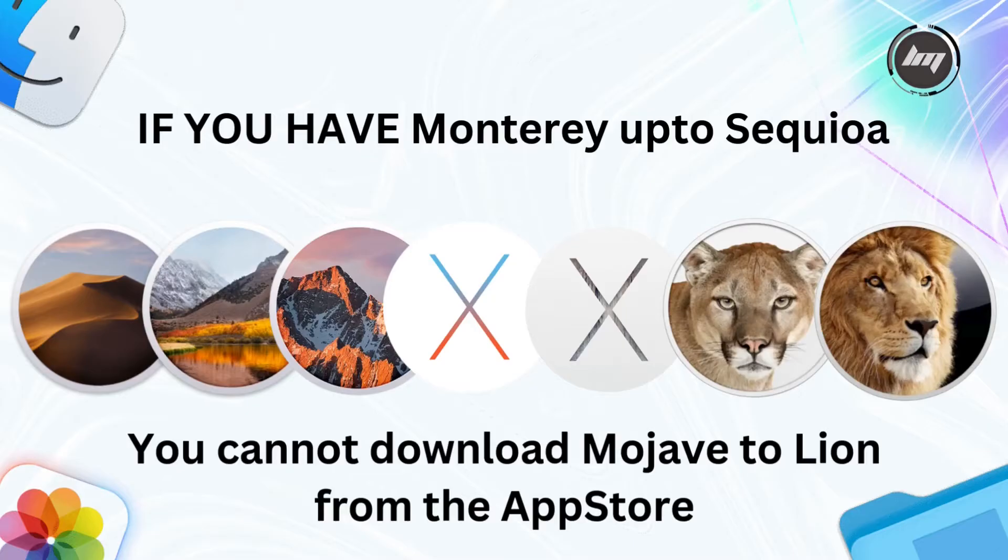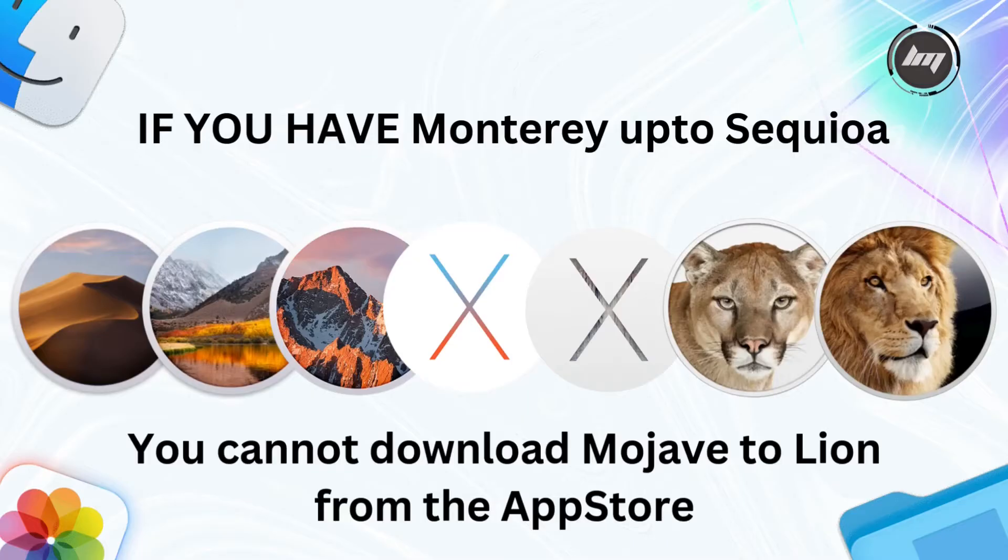As of this recording, we have a problem with installing older macOS versions on newer systems, Monterey and beyond. When you're running a newer macOS version like macOS Monterey, Ventura, or even Sequoia, you won't be able to download older versions like macOS Mojave or macOS Lion directly from the App Store.